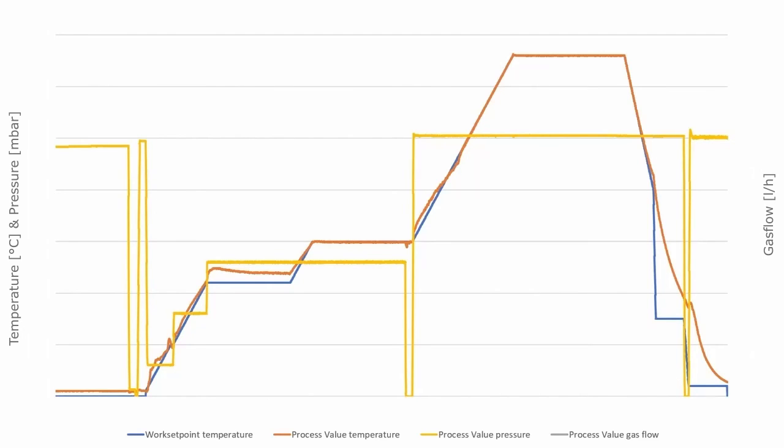Optimal debinding results are achieved by using partial pressure and high process gas flow of nitrogen. This is represented by the grey line.